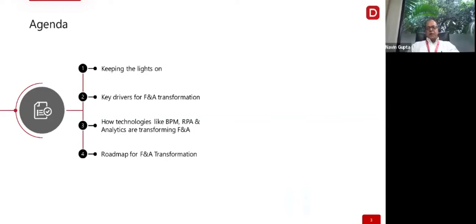The agenda we have drawn out for today's discussion covers: how to keep the lights on, how to really run business as usual without impacting normal day-to-day affairs; what are the key drivers for F&A transformation; how technologies like BPM, robotic process automation, analytics, artificial intelligence, and machine learning bring transformation in the F&A world; and what should be the ideal roadmap for F&A transformation.